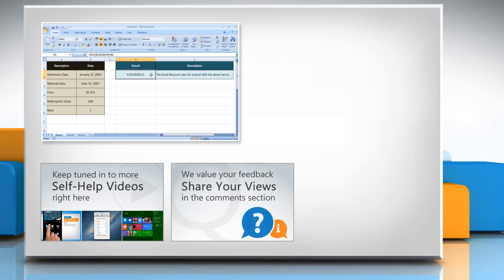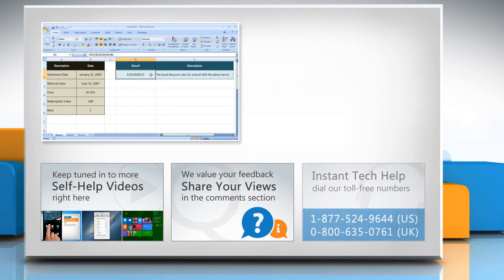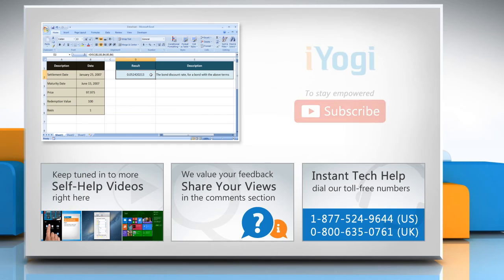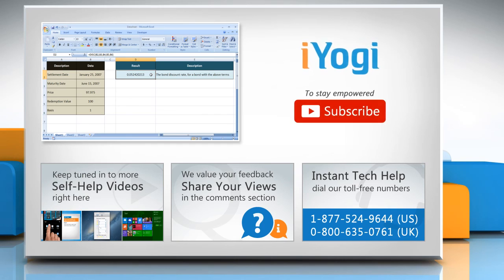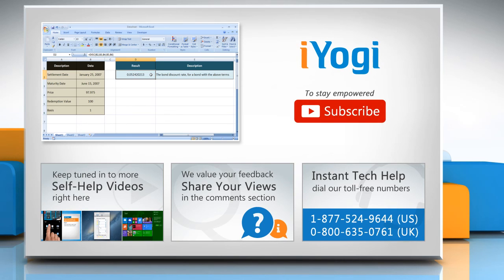Have something to ask or share? Pen it down in the comments. To get iYogi tech support, dial toll-free numbers. To stay empowered technically, subscribe to our channel.